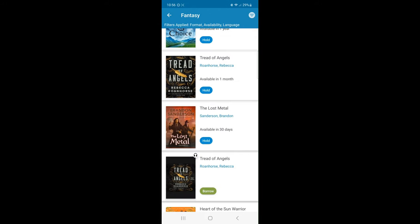How do I borrow a title? I will click the Borrow button if this title is available for checkout. Or, if the title is already checked out, I can select Hold.